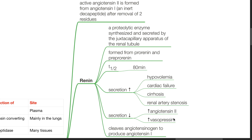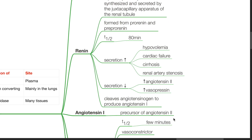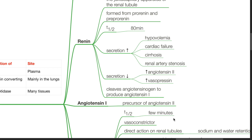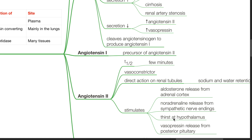Renin is a proteolytic enzyme synthesized and secreted by the juxta capillary apparatus of the renal tubule. It is formed from pro-renin and pre-pro-renin. Half-life is 80 minutes. Secretion is stimulated by hypovolemia, cardiac failure, cirrhosis and renal artery stenosis. Secretion is decreased by increased angiotensin 2 and increased vasopressin. Renin cleaves angiotensinogen to produce angiotensin 1, which is a precursor of angiotensin 2.